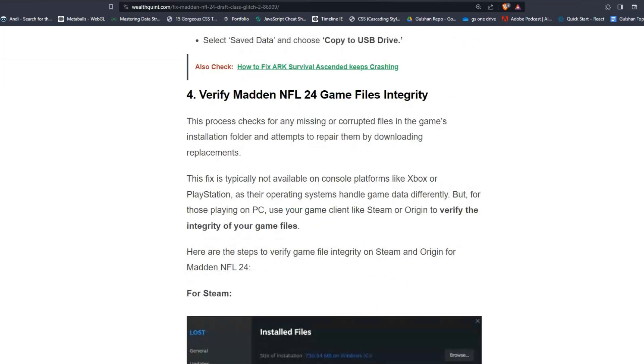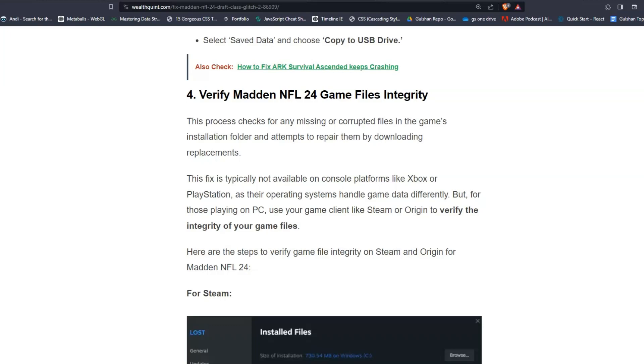For solution 4, verify Madden NFL 24 game files integrity. This process checks for any missing or corrupted files in the game's installation folder and attempts to repair them by downloading replacements. This fix is typically not available on console platforms like Xbox or PlayStation, as their operating systems handle game data differently, but for those playing on PC, use your game client like Steam or Origin to verify the integrity of your game files.